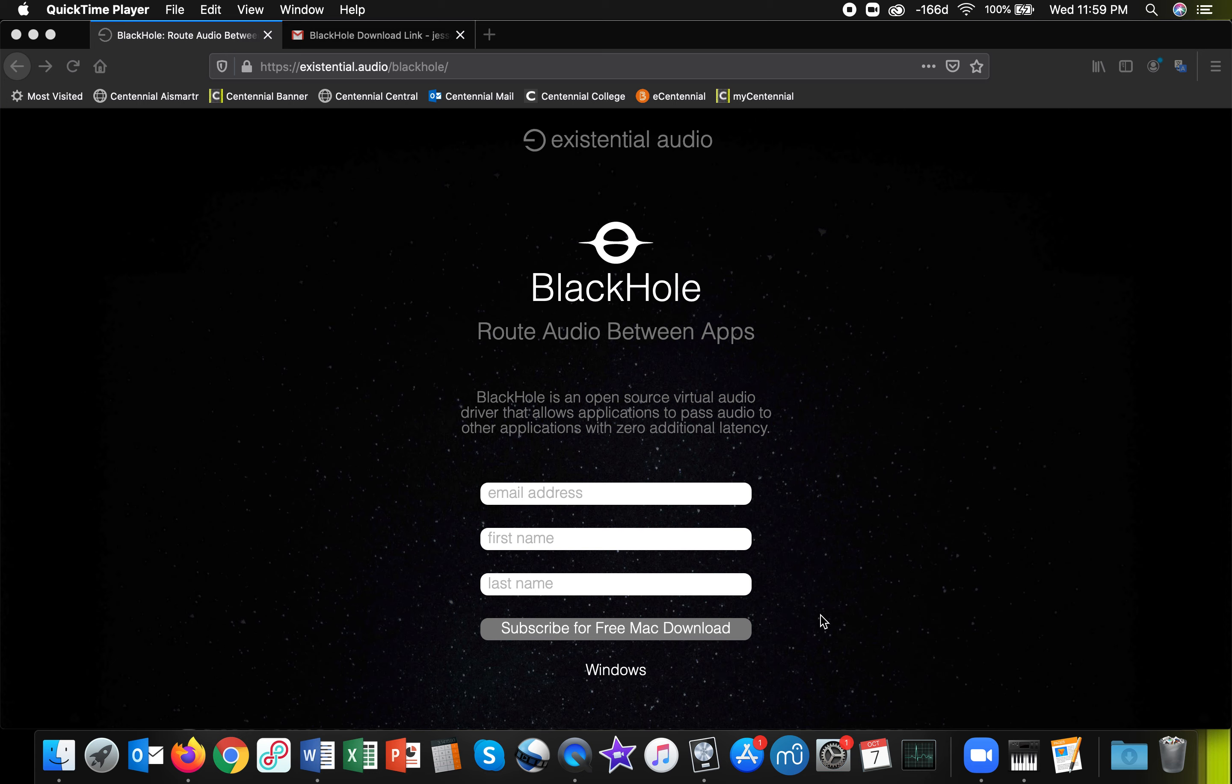Hello music people. In this video I'm going to show you how you can route audio directly from Logic Pro X into Zoom using a software program called BlackHole.